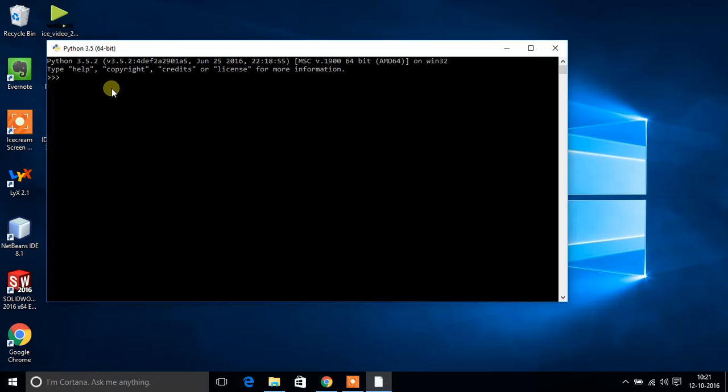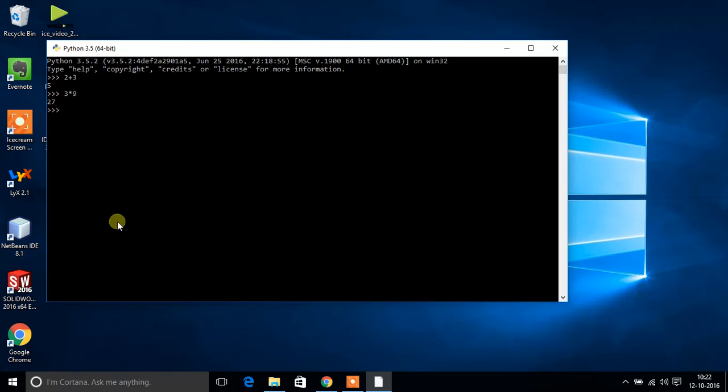Let's say I want to add 2 plus 3, 2 plus 3 equals 5, 3 into 9. So you can see you can dynamically see the output of each and every line of code you are typing.